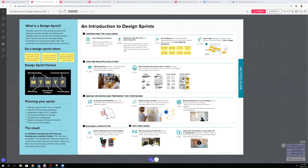That was a crash course in design sprints. They're really good for when you've got to come up with some ideas, test an idea, or if you're kicking off a project, or if your team is stuck trying to figure out how to move forward — they can be a very powerful technique.